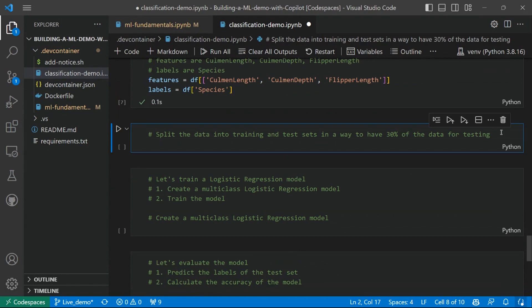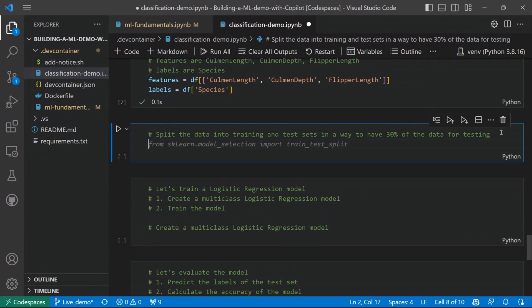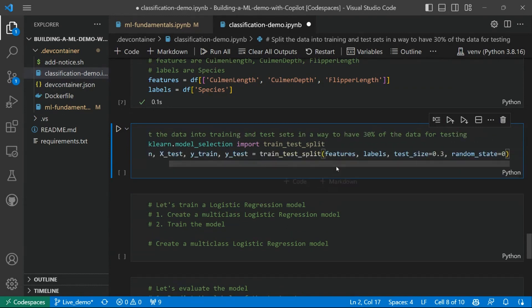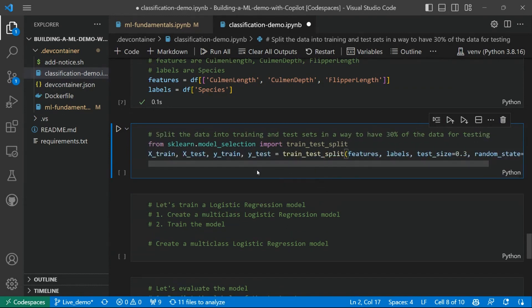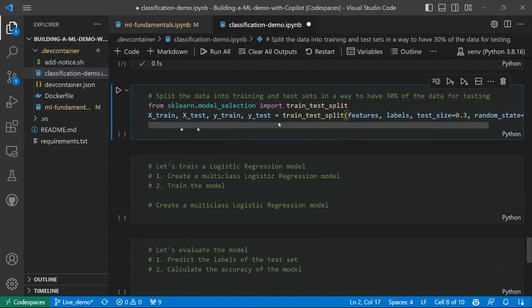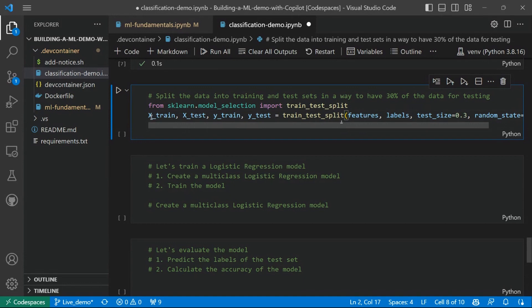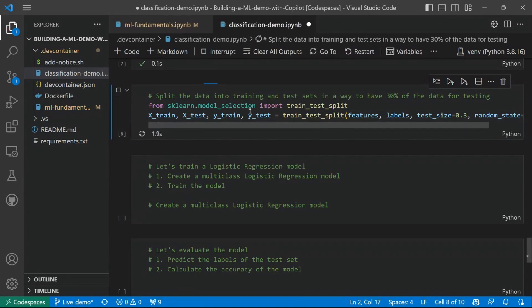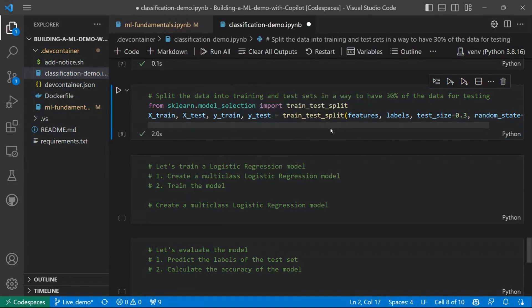And the next piece we have said that will be splitting the data into training and test set in a way to have 30% of the data for testing. So we are reserving 30% of the data for testing. So GitHub Copilot is suggesting us to, first of all, import the train_test_split library from scikit-learn. And then it is suggesting the code to do exactly this job for us. So splitting the original dataset into four sub datasets: X_train, X_test, Y_train, and Y_test. That's great.